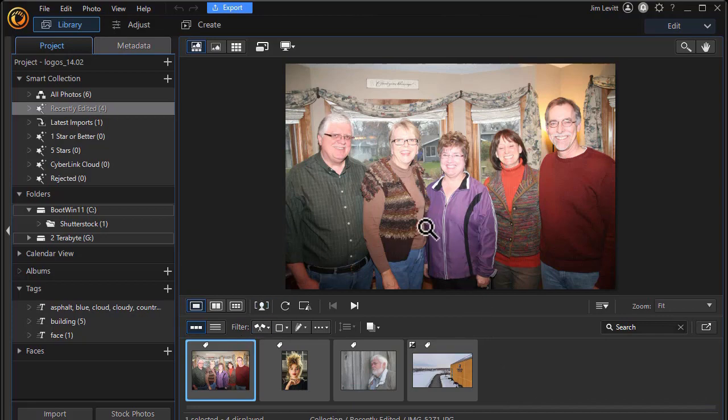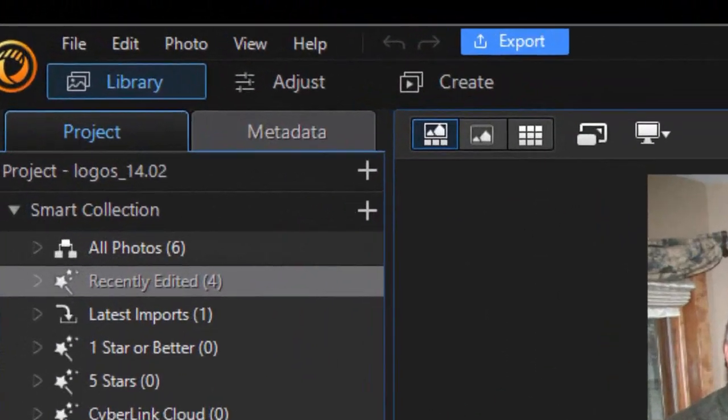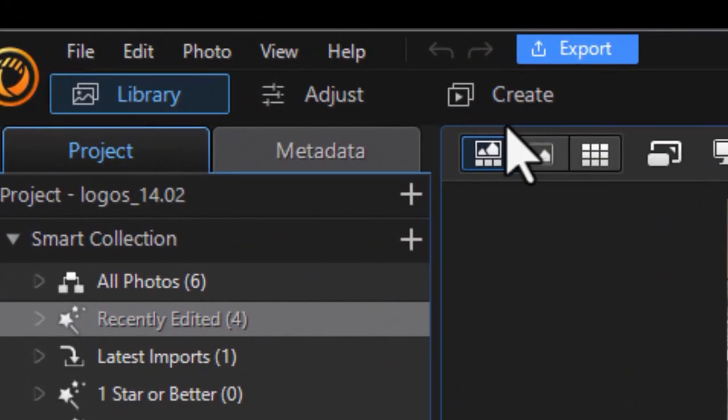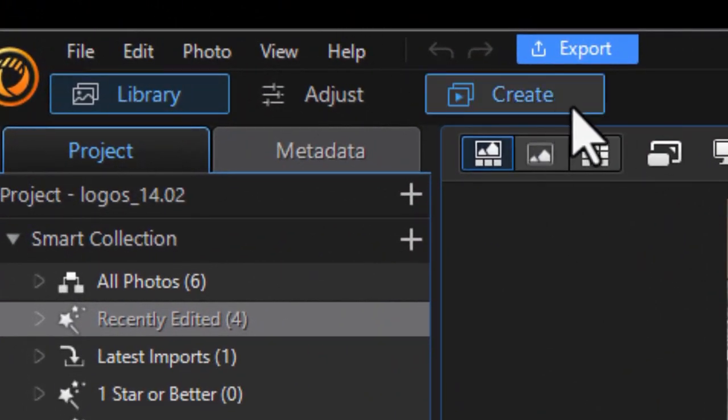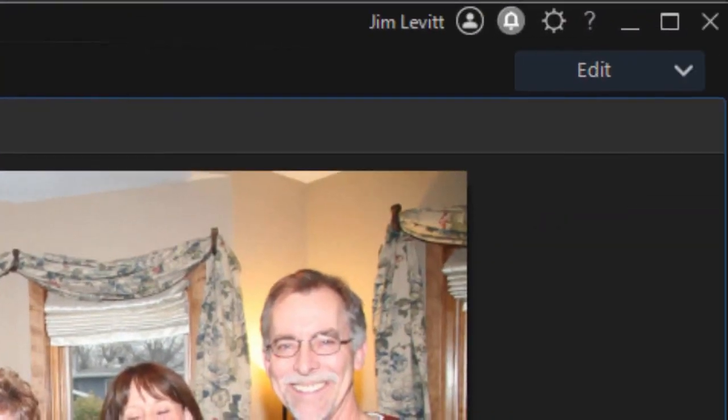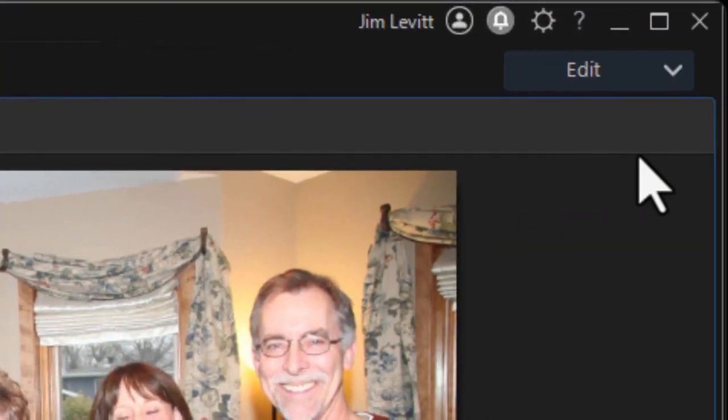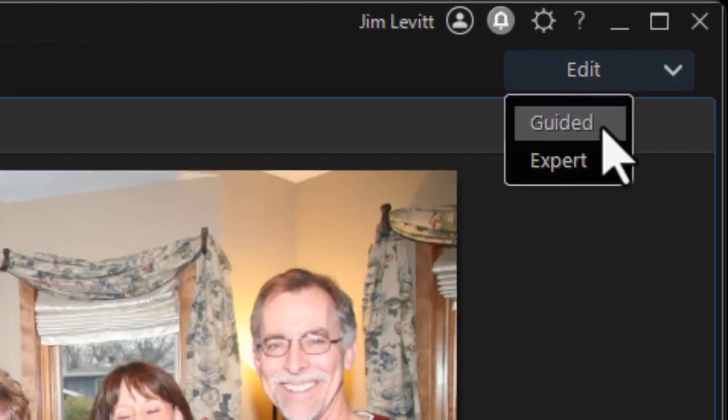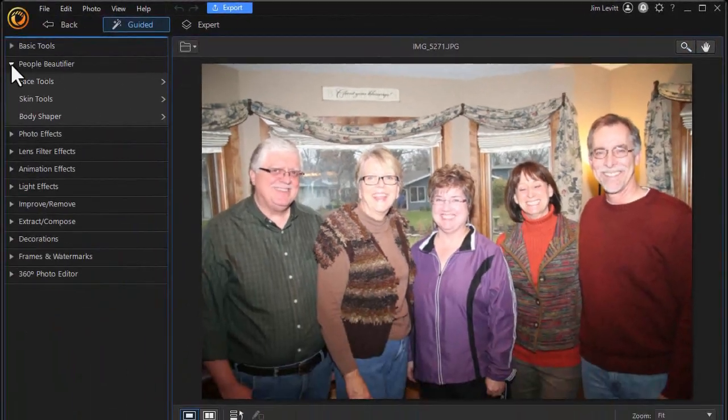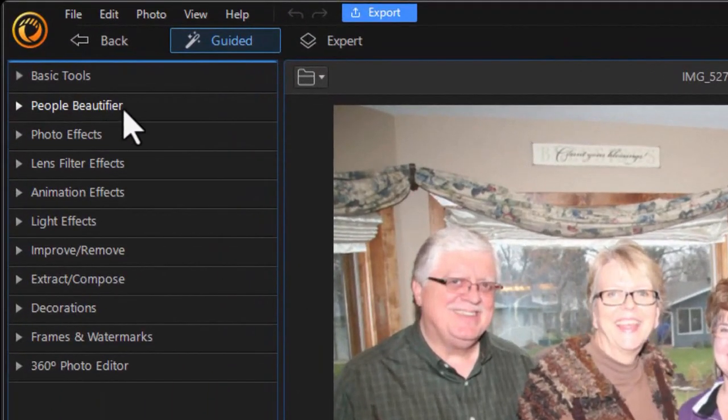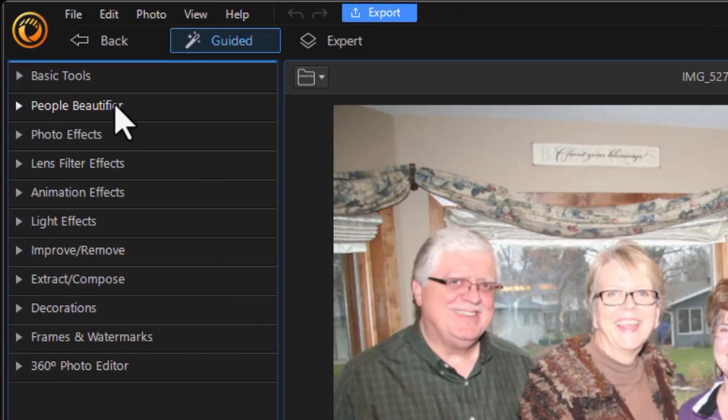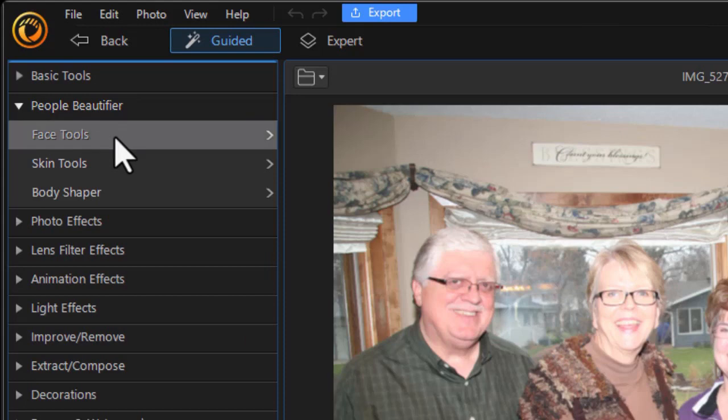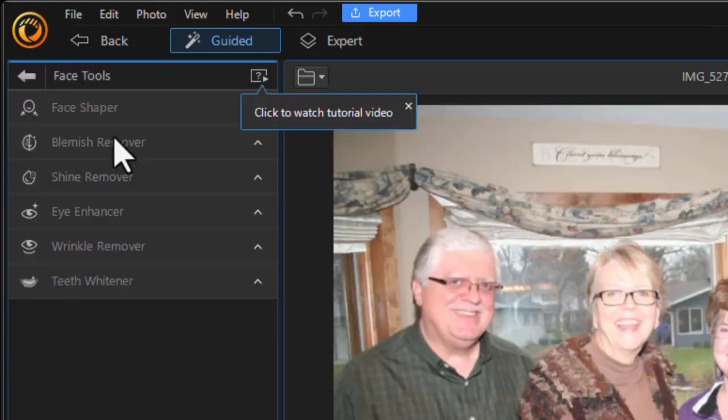We'll start with this picture of a group. To get to the tool, I need to click on the Create button at the very top. Then under Edit, I need to choose Guided. In the upper left, I have a People Beautifier I want to click on, and then I want to click on Face Tools.